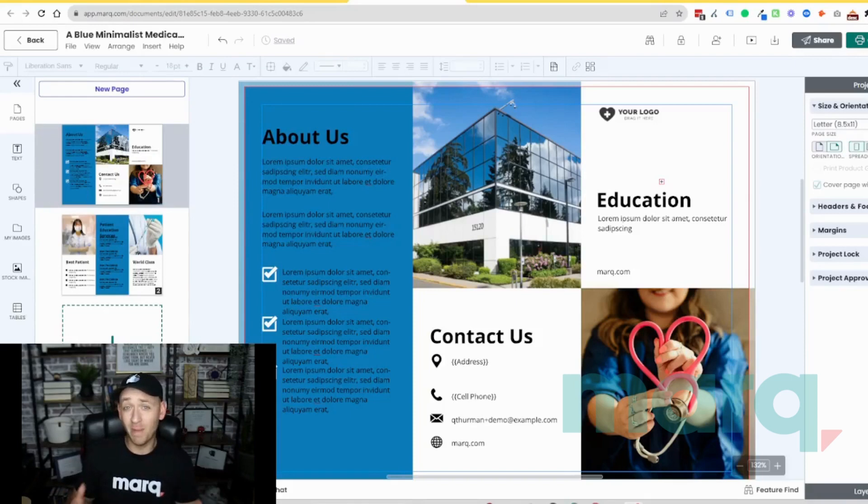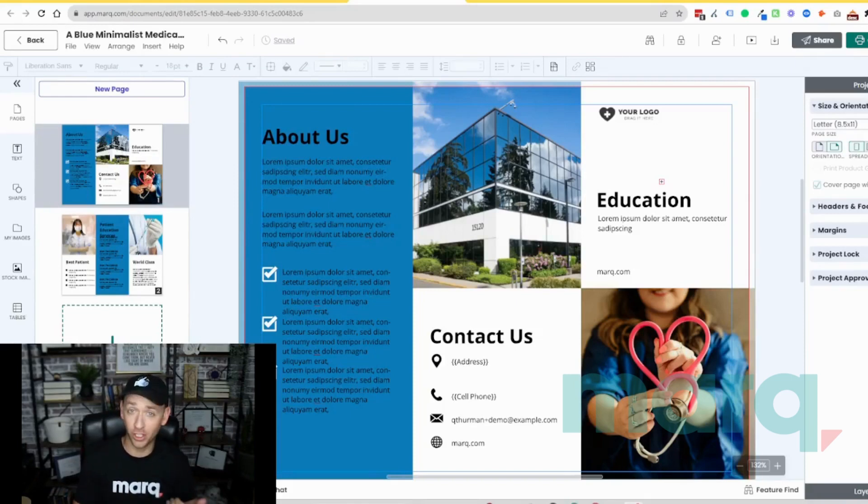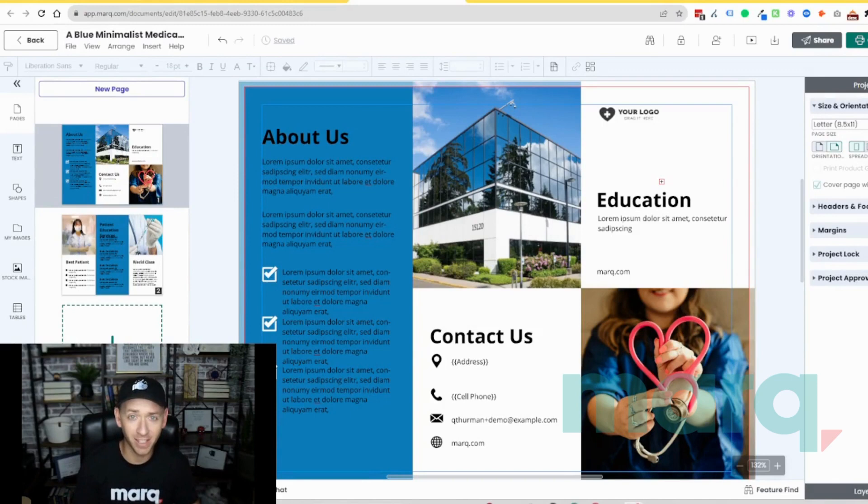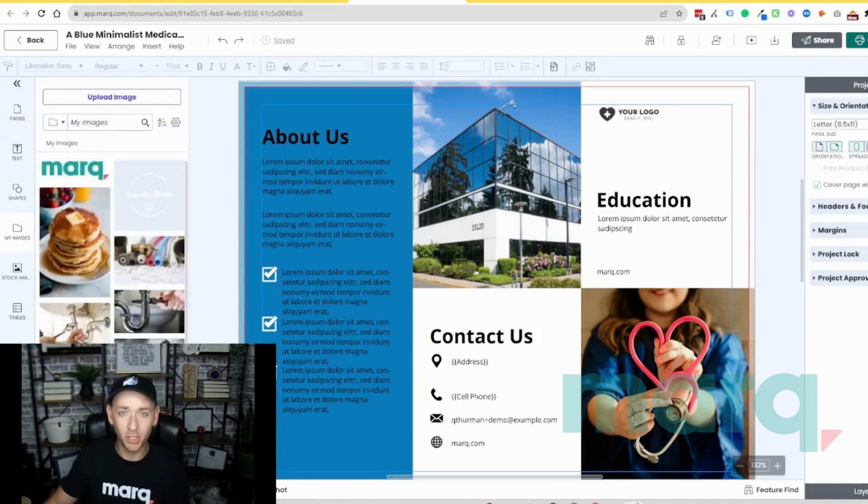You can make changes, add or remove elements like shapes, colors, text, other imagery, and so much more. Let me show you quickly what I mean.